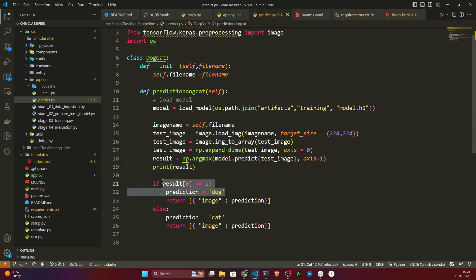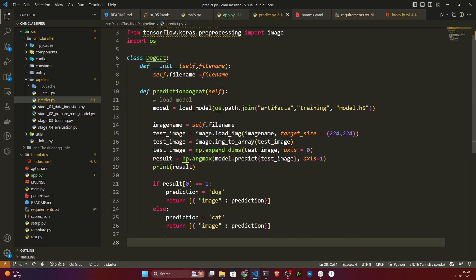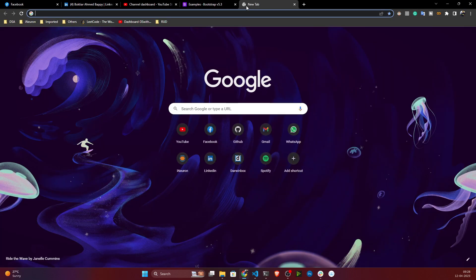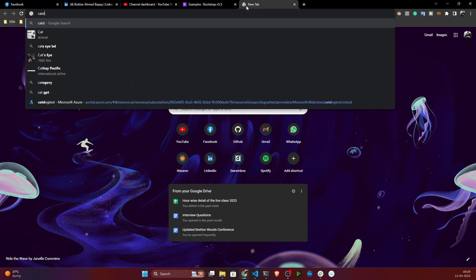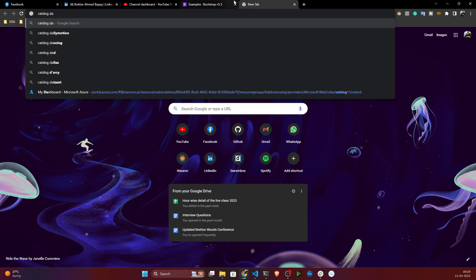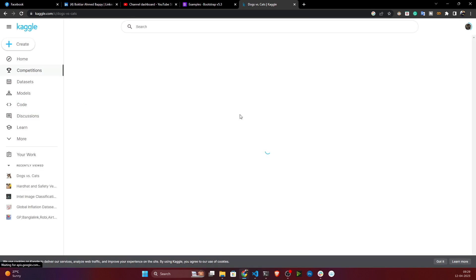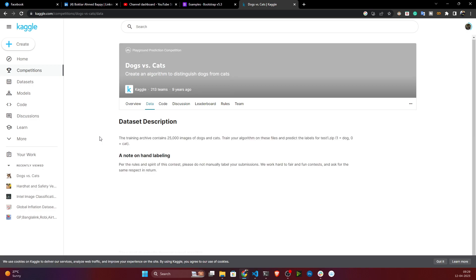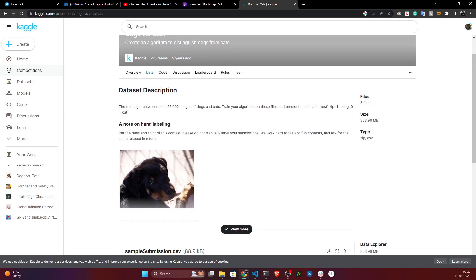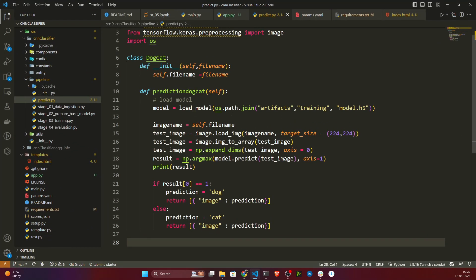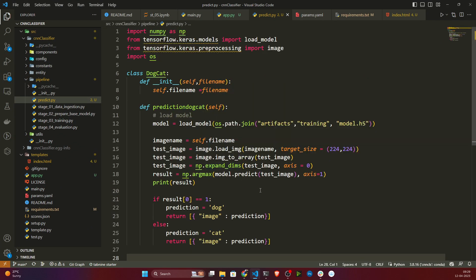I will take the image, convert to a numpy array, then expand the dimensions, then do the prediction. The prediction result I will print - if it equals one, that means it is predicting dog, and I will send this prediction as a JSON format. If it is not one, that means it is a cat. The reason for this mapping - if you go to the cat-dog dataset on Kaggle, they have mentioned that one equals dog and zero equals cat.